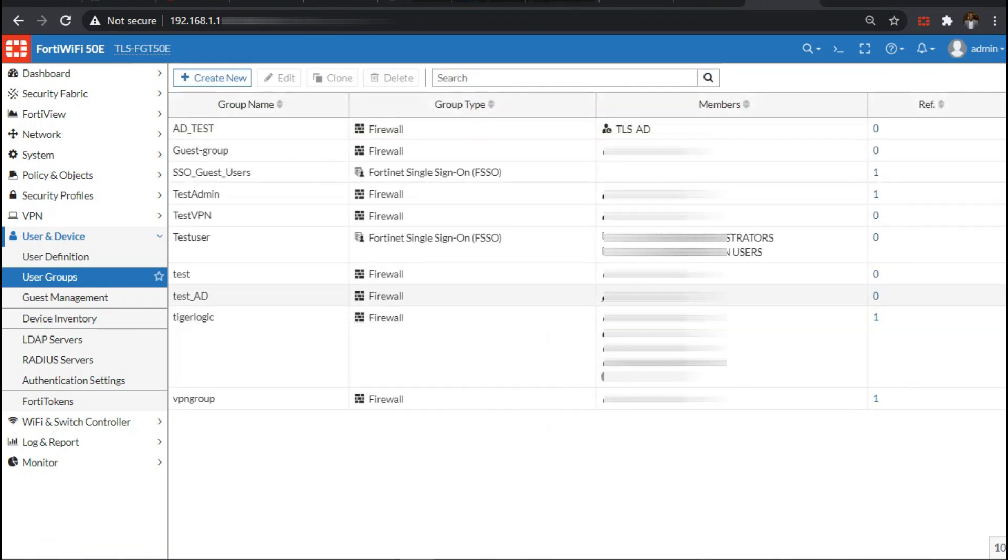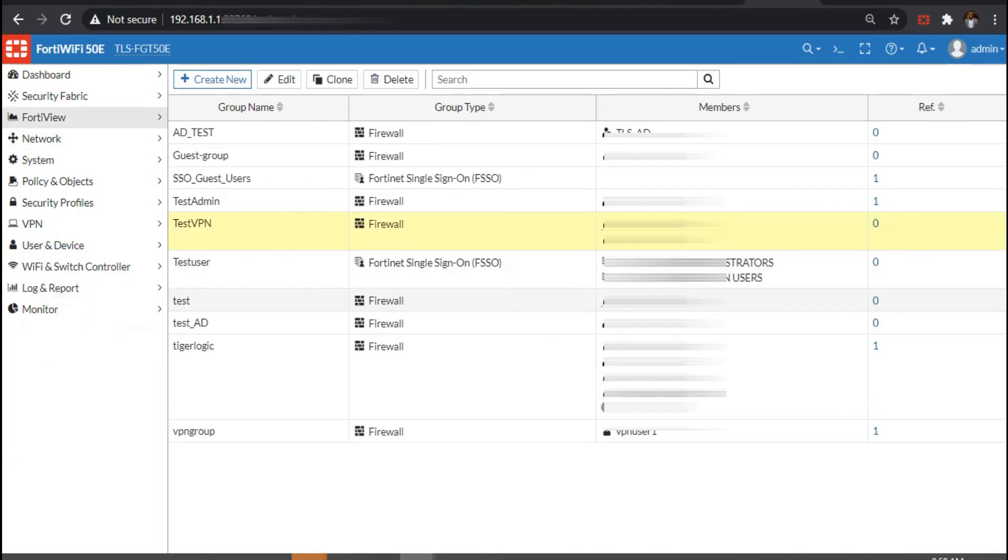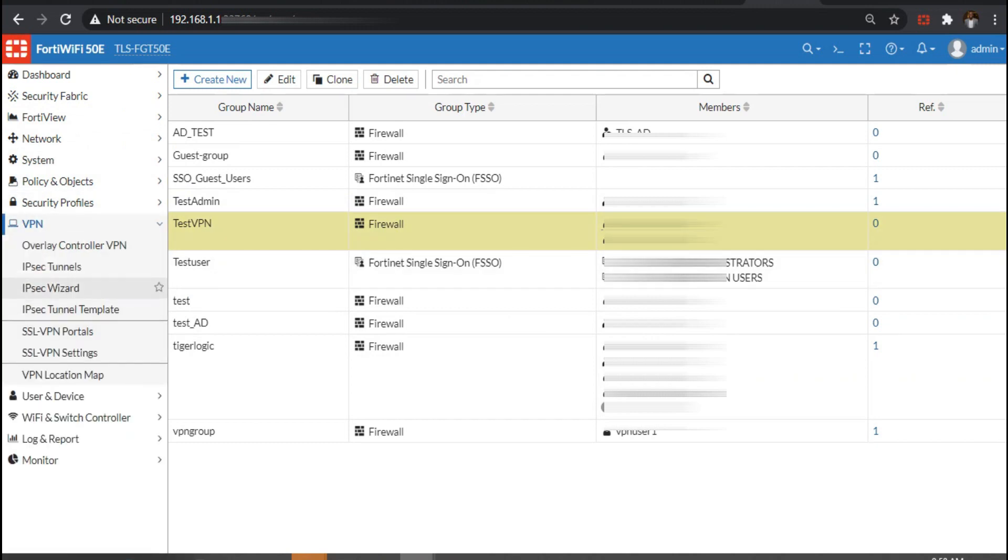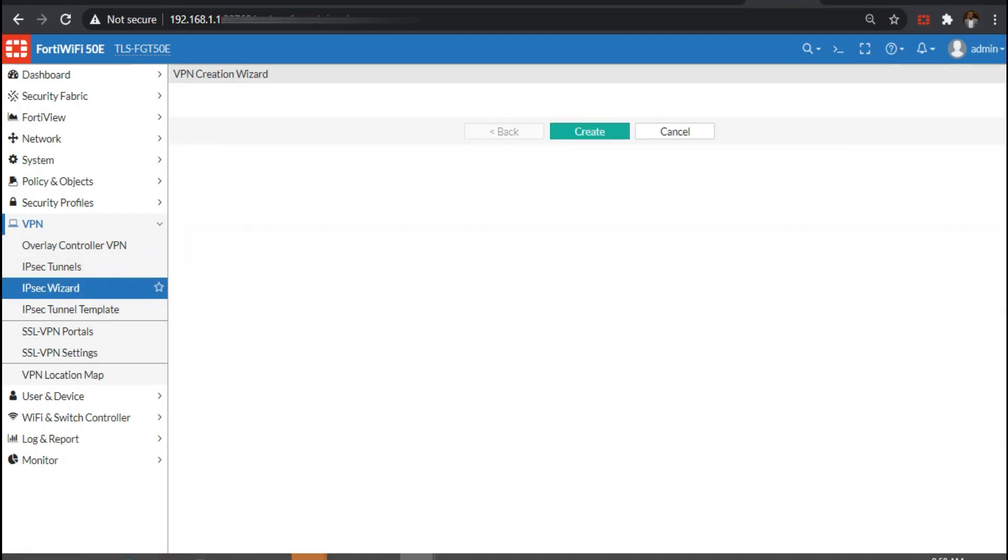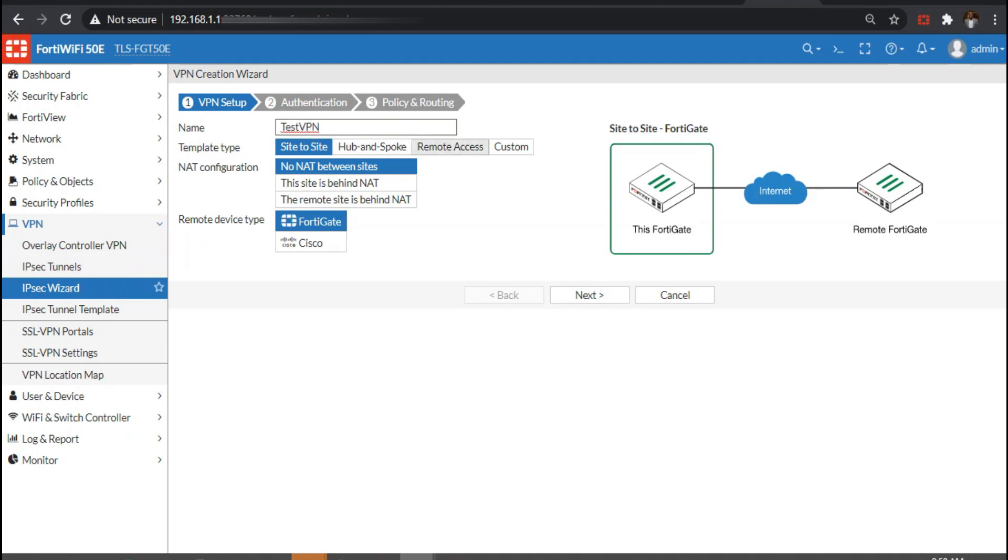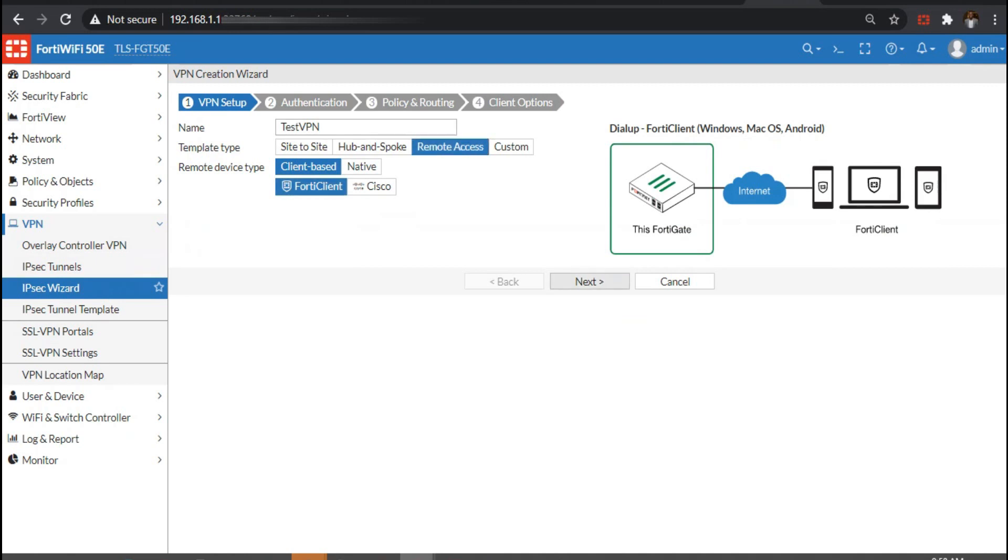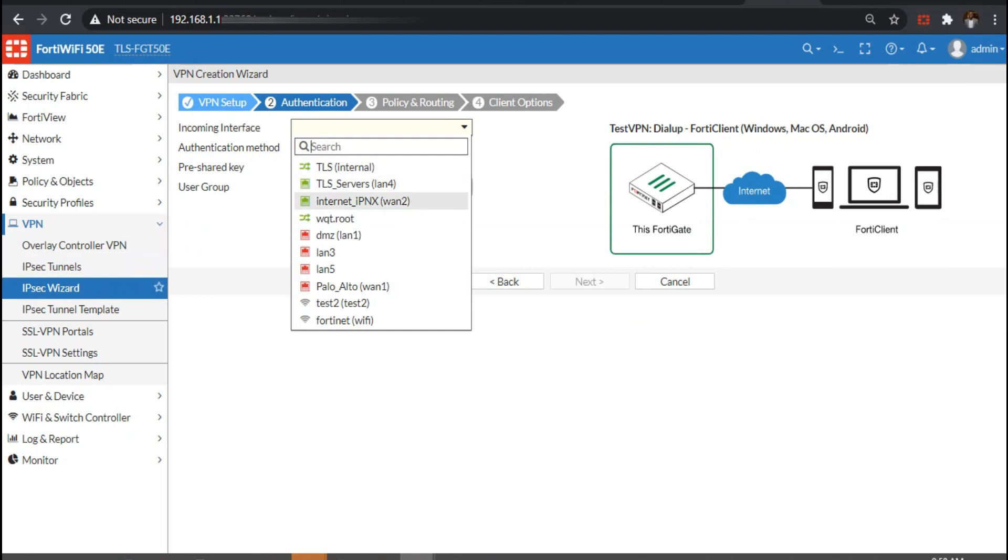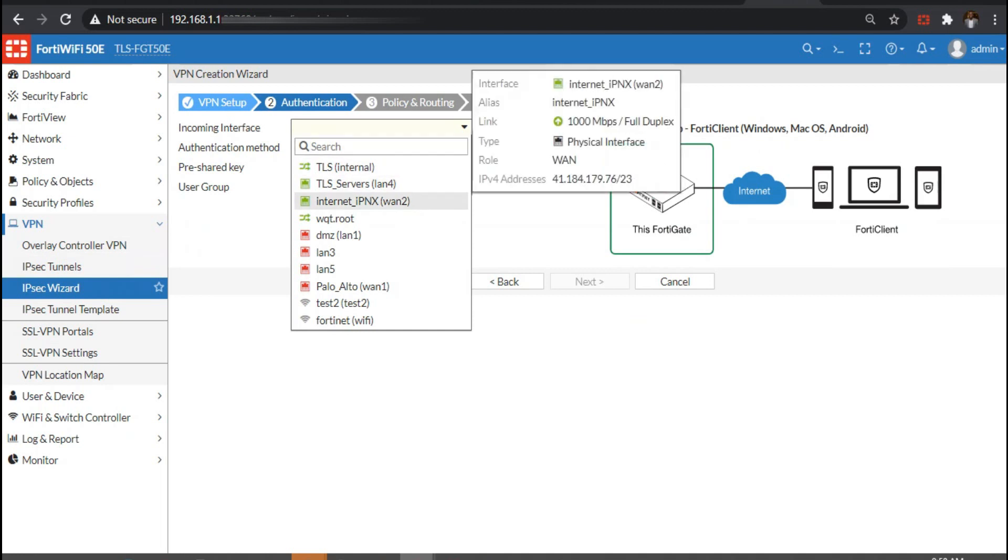Now we want to create our VPN tunnel. Go straight to VPN and we're going to use the IPSec wizard. We are using the remote access tunnel, client based FortiClient. We name it test VPN, choose our WAN interface, then use the pre-shared key. Make sure that your pre-shared key cannot be easily guessed.